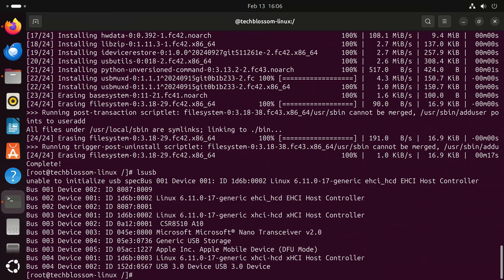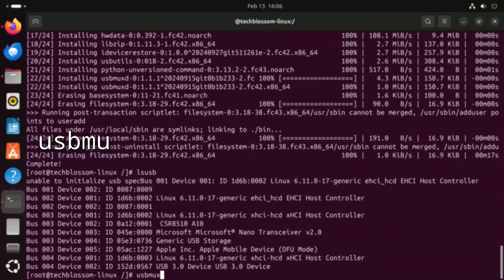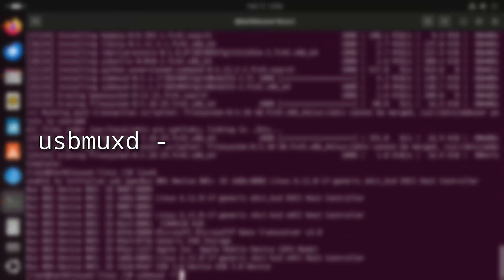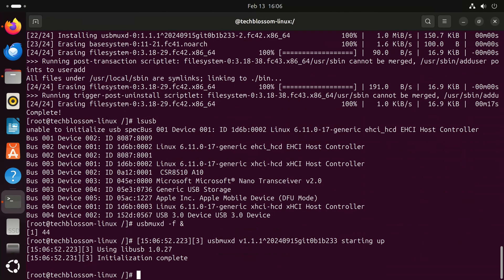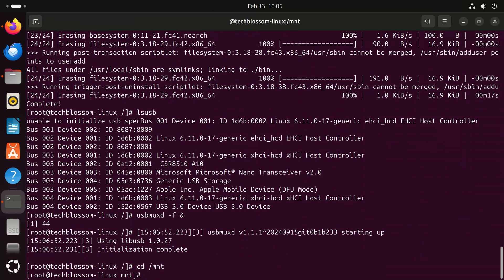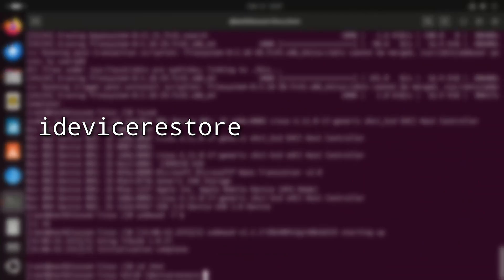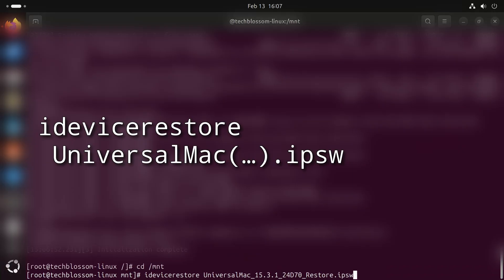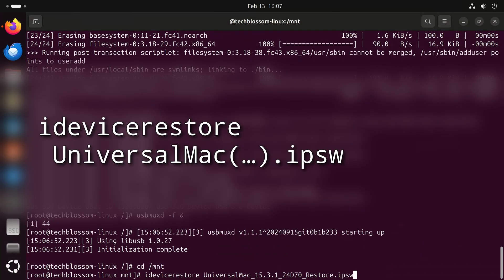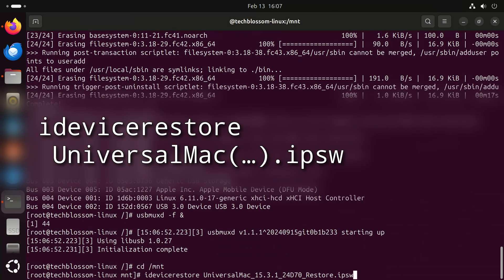First we need to start the USB multiplexing daemon by typing usbmuxd -f &. -f makes it run in foreground mode and the ampersand puts it in the background. It may seem a bit contradictory but it works around Docker weirdnesses and also lets us see some logs. Then type cd /mnt to enter the downloads directory and finally idevicerestore UniversalMac and the rest of the file name depending on the macOS version you downloaded, or realistically speaking press tab to complete it. This command will perform the operation that Apple calls revive.